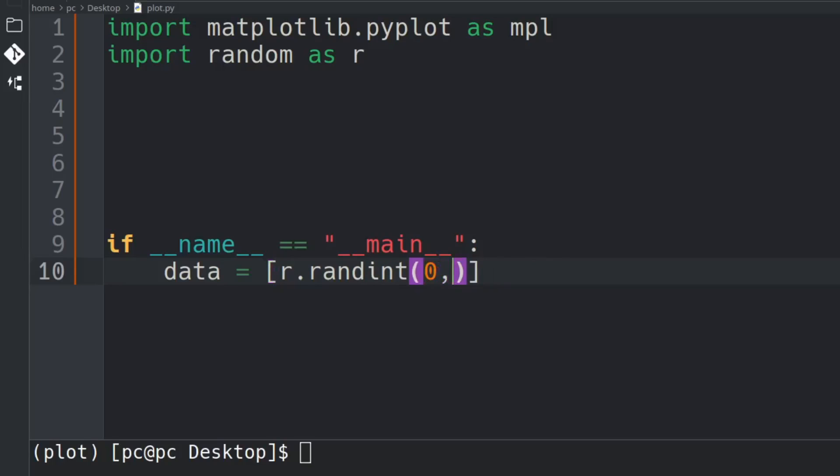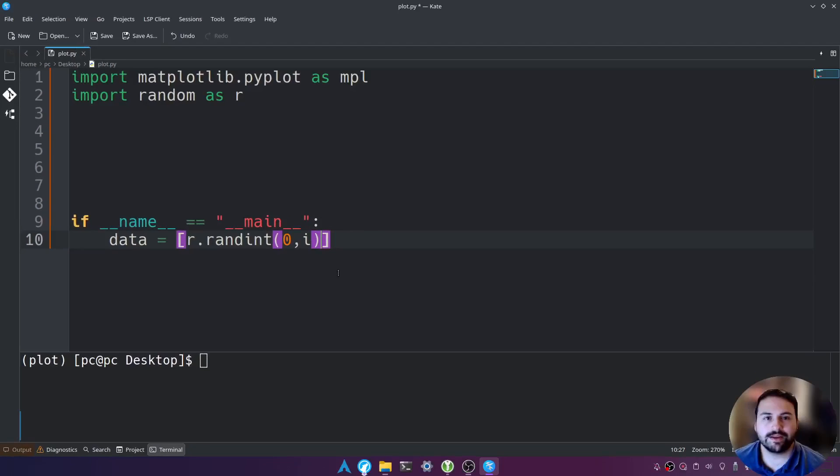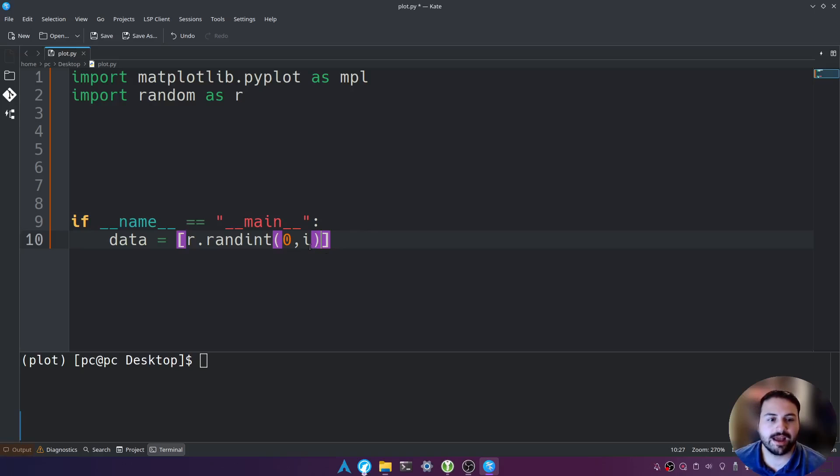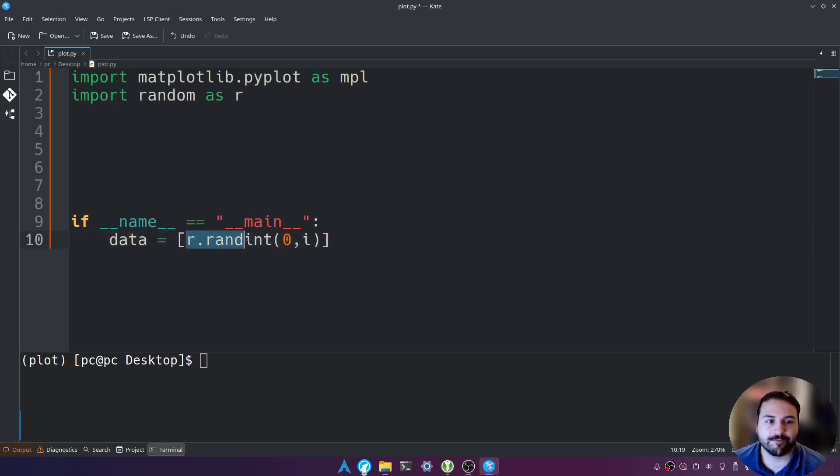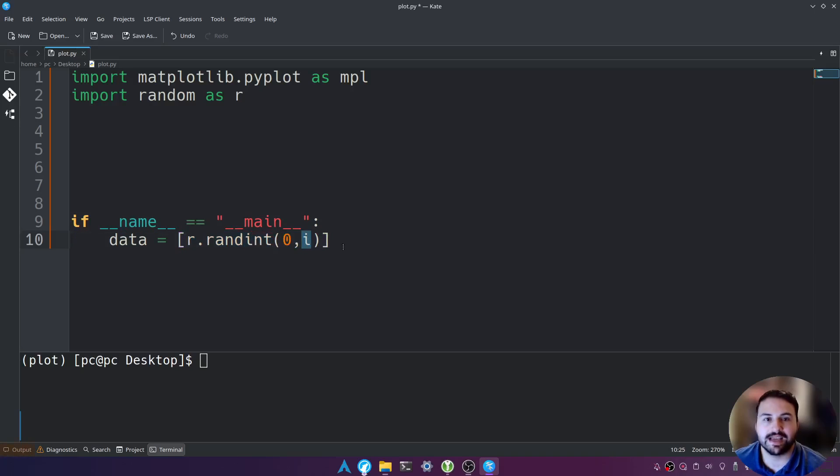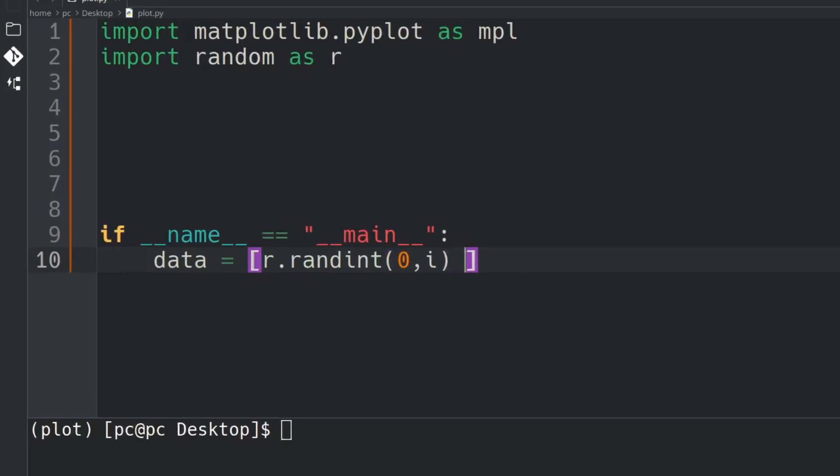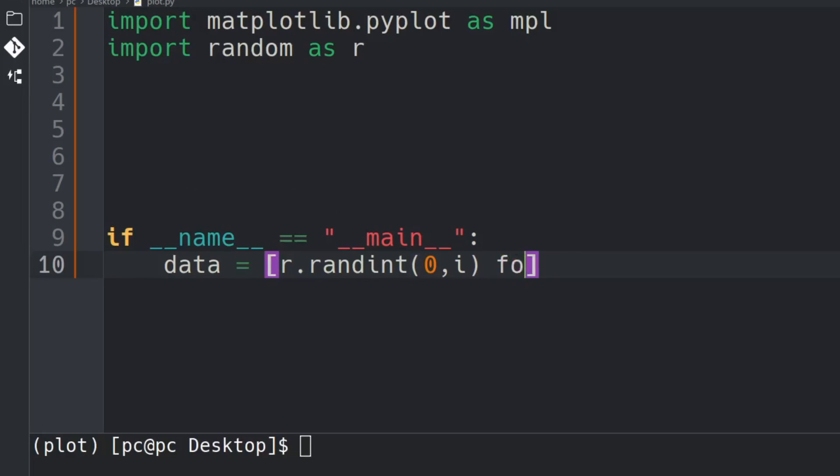So why do we use zero to i? Well i will always be incrementing by one and zero will remain the same and it will give us a random integer between zero and whatever the current value of i is. So now that we have that push space for i in range open and close parentheses and we'll generate 20 values.